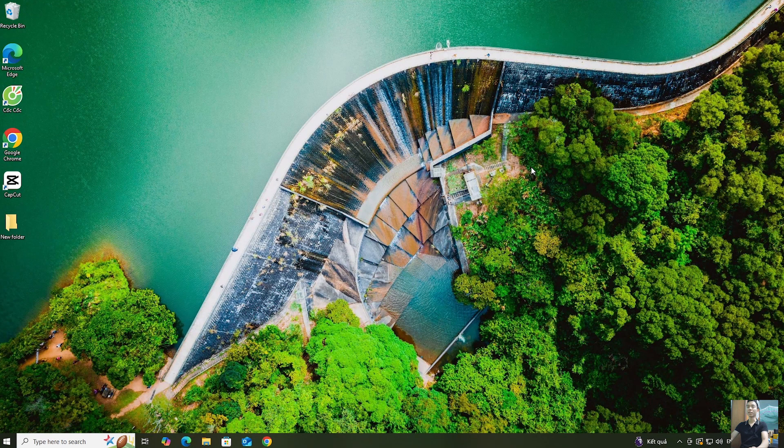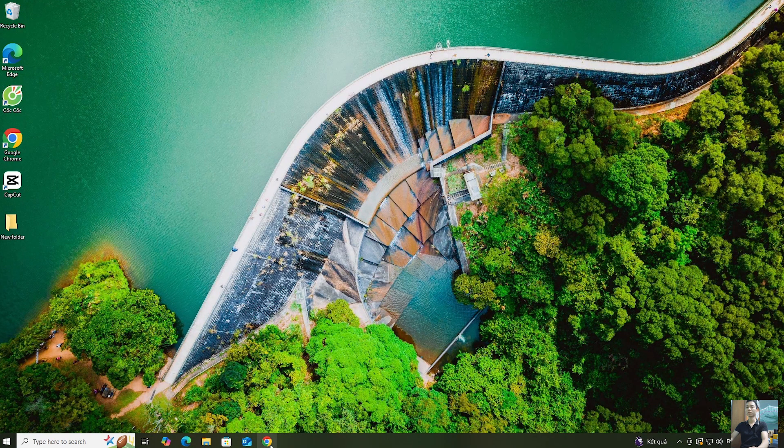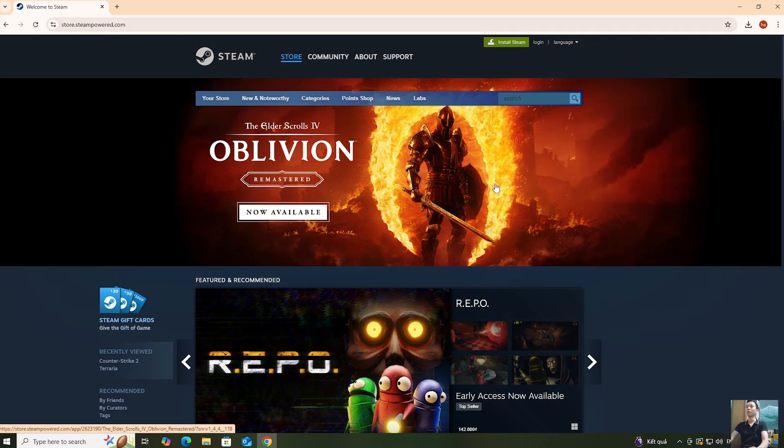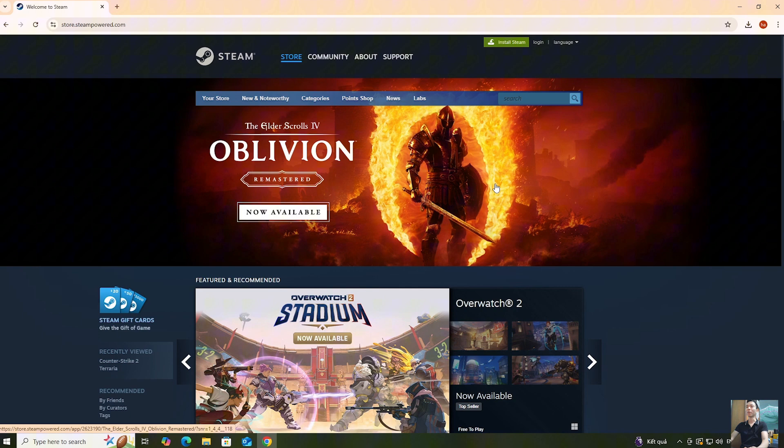First, open a web browser. Next, go to the official website of Steam. I'll leave the website link in the video description below.